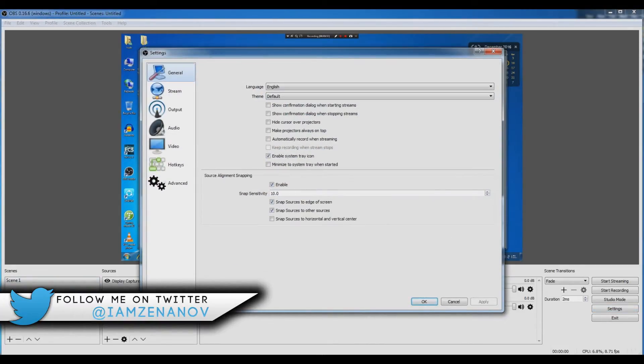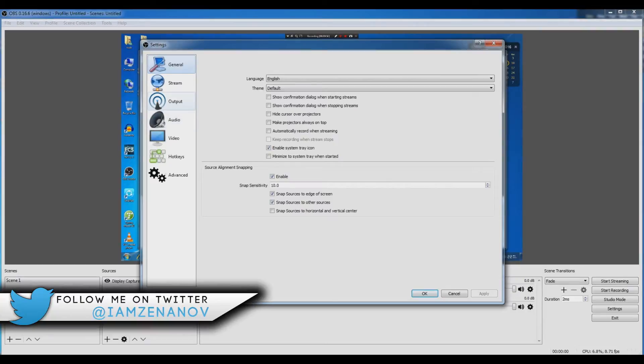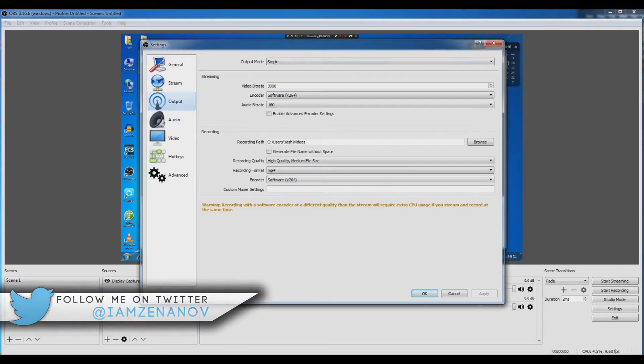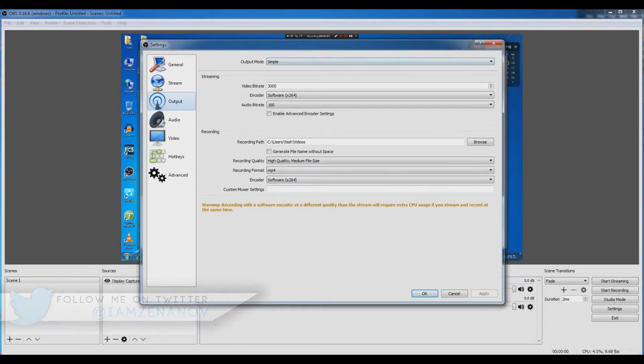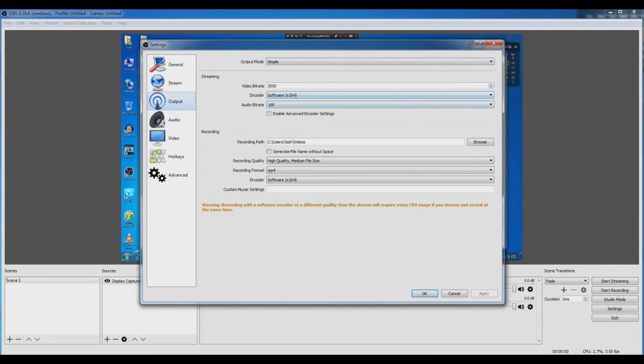Now the next thing is going into settings and adjusting the settings. The first thing I'm going to adjust is the output. Make sure that the output mode is simple, video bitrate 3000, encoder software x264, audio bitrate 160, and recording path wherever you want your video to be recorded.